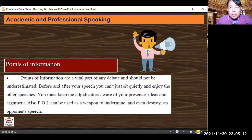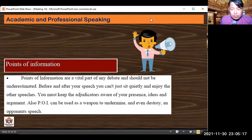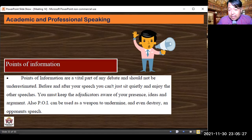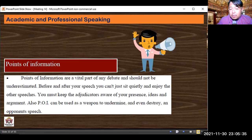Now about Points of Information (POI). POIs are a vital part of any debate and should not be underestimated. Before and after your speech you can sit quietly, but you must keep the adjudicators aware of your presence, ideas, and arguments. Also, a POI can be used as a weapon to undermine and even destroy an opposing speech. So remember: the first minute, no POIs allowed; from the second minute to the fifth minute, POIs are permitted.